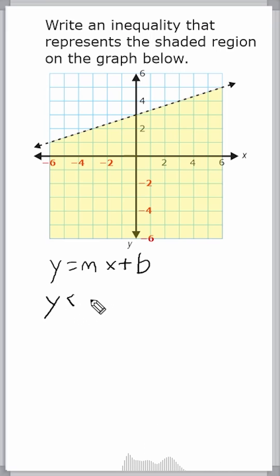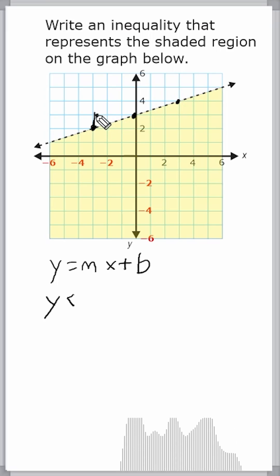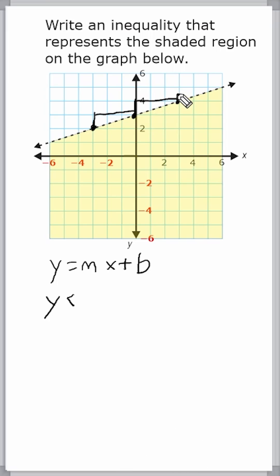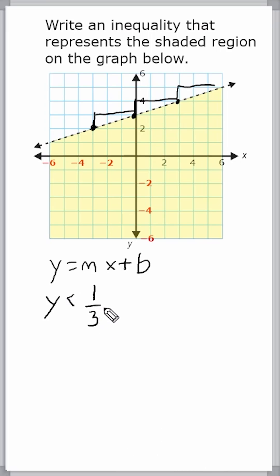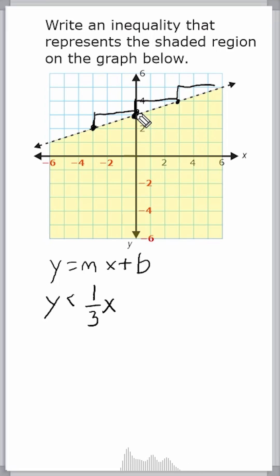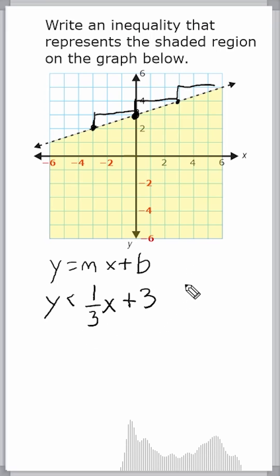The next thing we're going to do is determine what the slope is of our line. We're going to pick some points that are easy to identify on our line and see what the rise is and what the run is. We can see that we have a rise of positive one and a run of three, which means the slope is one third. So y is less than one third x, and then b is the y-intercept. We can see that our line crosses the y-axis at positive three, so we write plus three. This is the inequality that represents the shaded region shown on the graph.